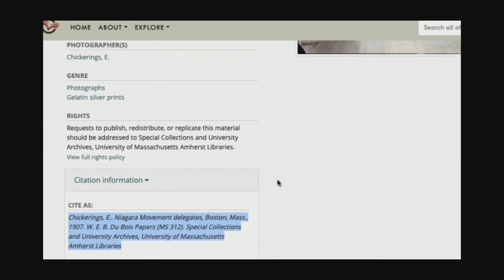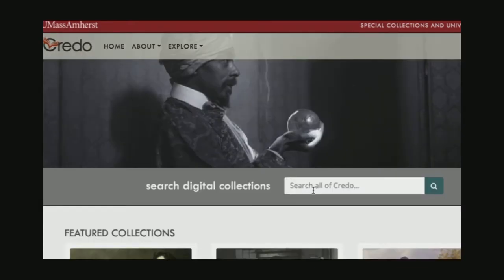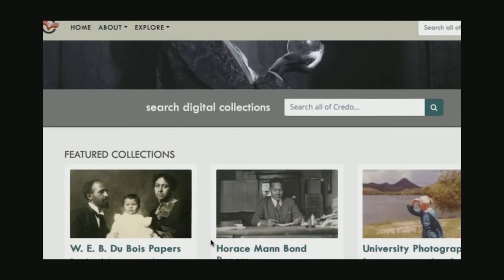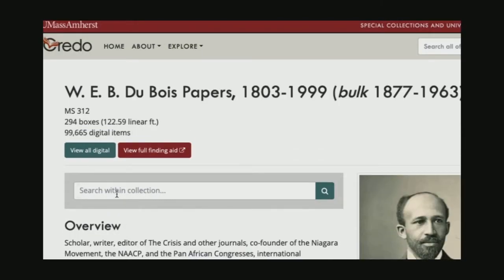I want to show you one other way to do searching in Credo and to find this same item, so I'm going to go back to the home page. Earlier we typed in Niagara to search everything available in Credo — across all of the content in our digital repository. But if I know I'm looking for material in a specific collection, particularly the Du Bois papers, this is one of our featured collections. I can open that up, and you'll see that this search bar has changed — I'm no longer searching everything in Credo, I'm only searching within the Du Bois papers.